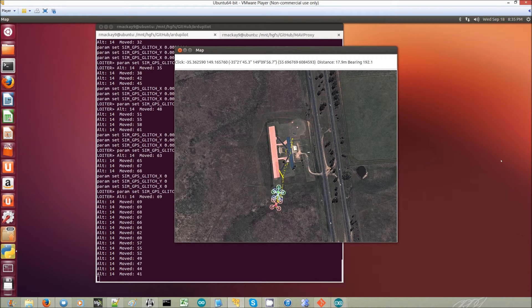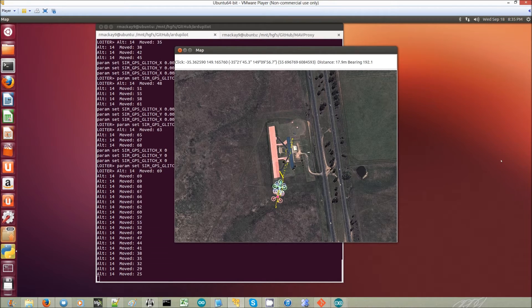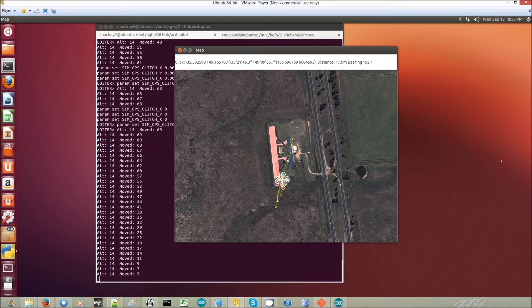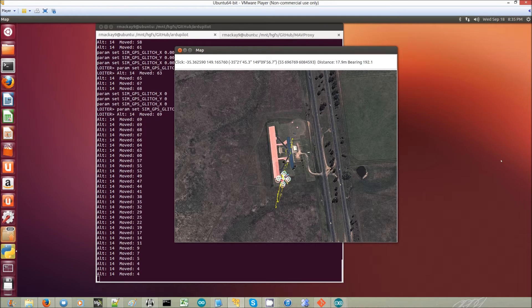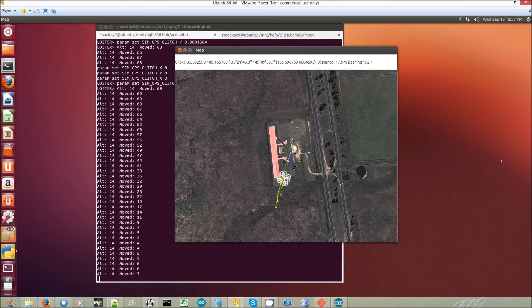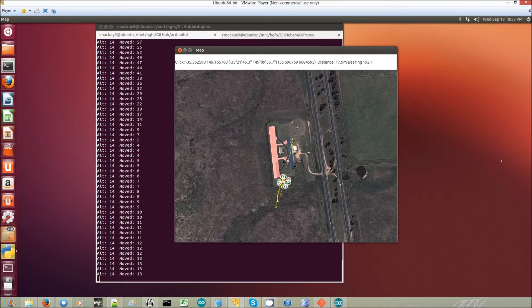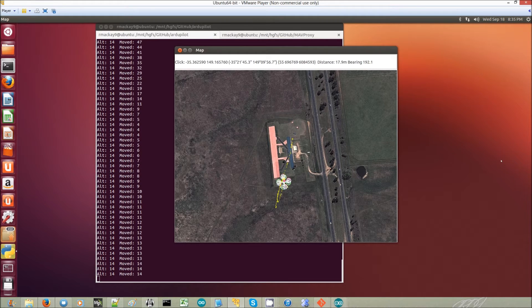So now the glitch is over. And you can see that in total, the copter moved about 60 meters or so, 60 or 70 meters.